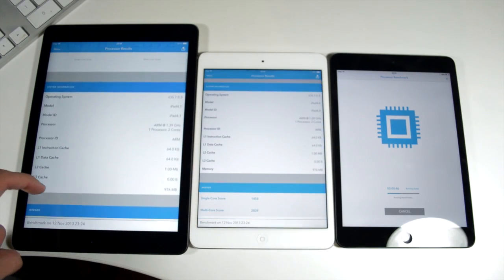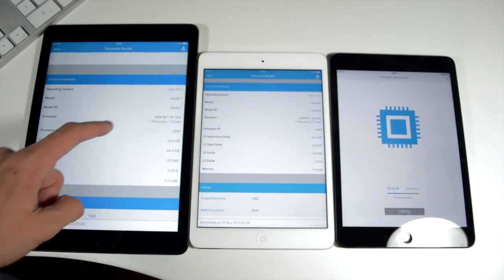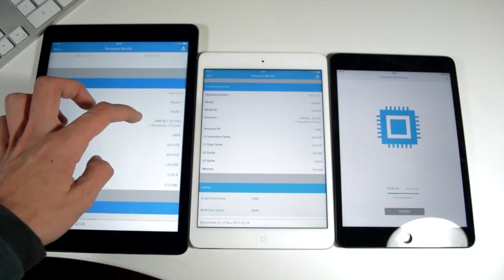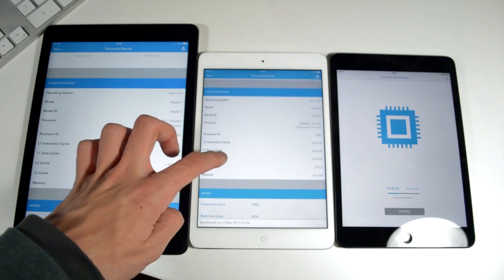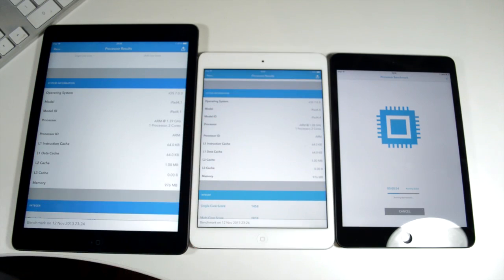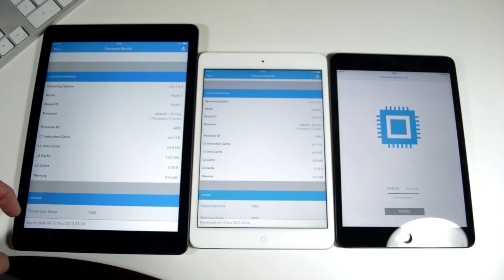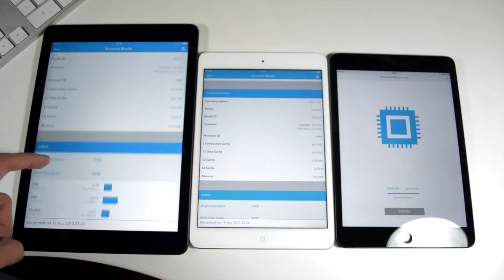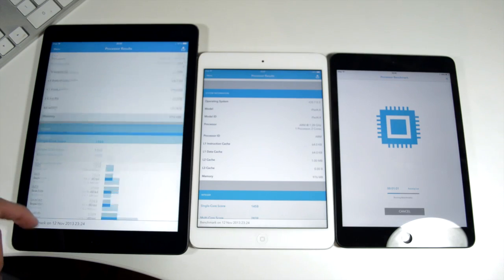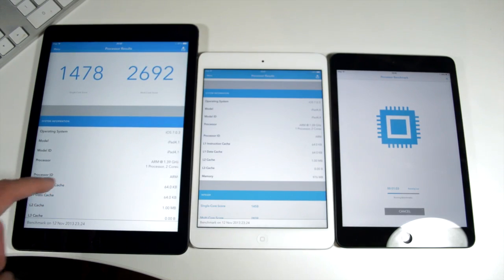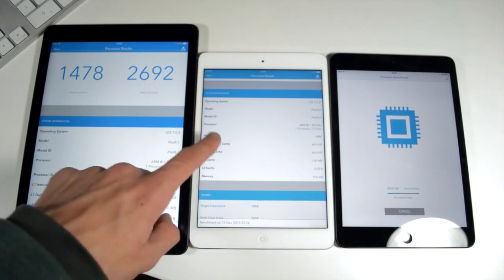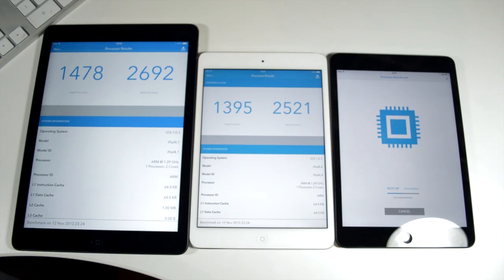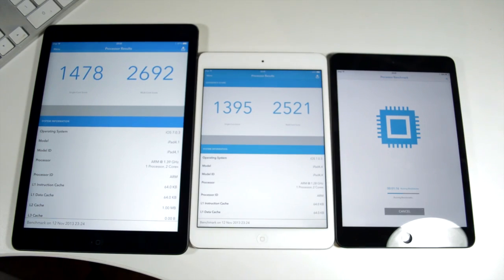The iPad Air scores 1478 and that's a single core performance with a multi-core performance of 2692. The iPad mini retina slightly lower at 1395 on a single core performance and then 2521 on a multi-core performance. And the difference in score here can be attributed to the fact that the iPad Air is actually clocked at 1.39 gigahertz whereas the iPad mini with retina display is clocked at 1.29 so 100 megahertz less. I don't know why that is, that's just obviously Apple's inclusion maybe to improve battery life or something like that.